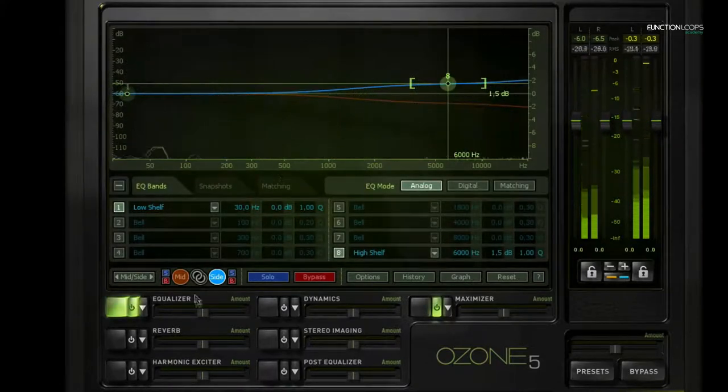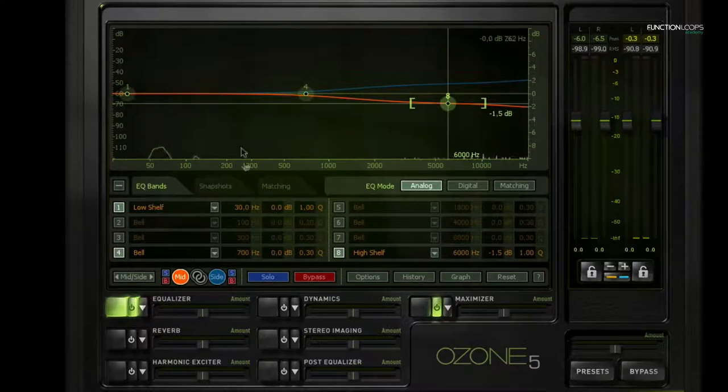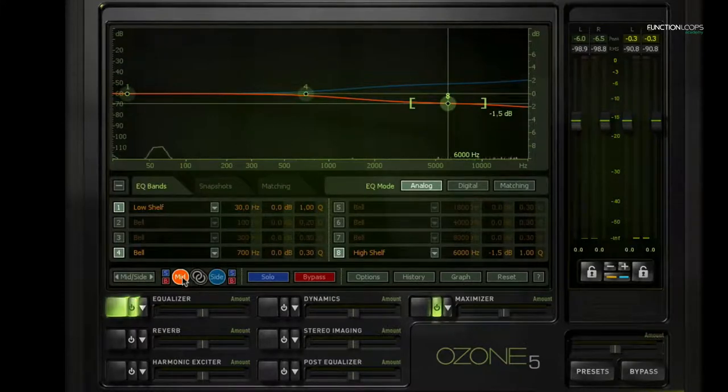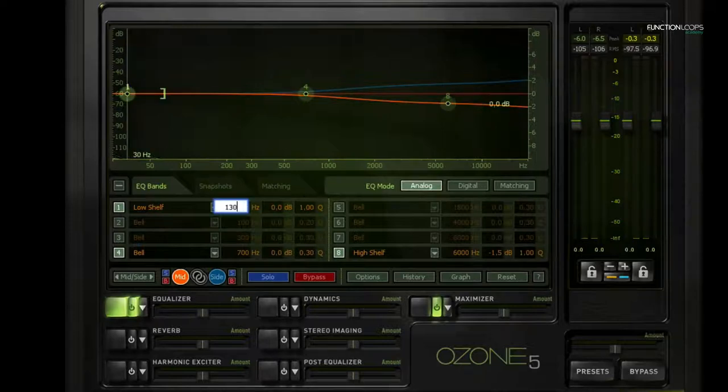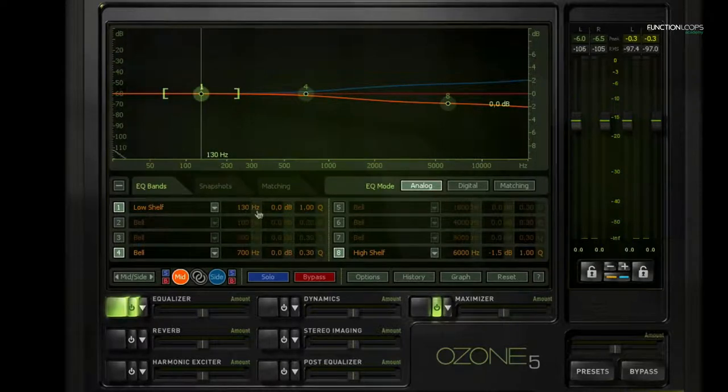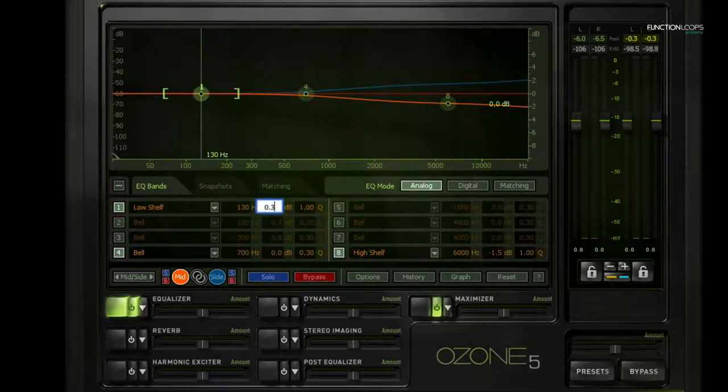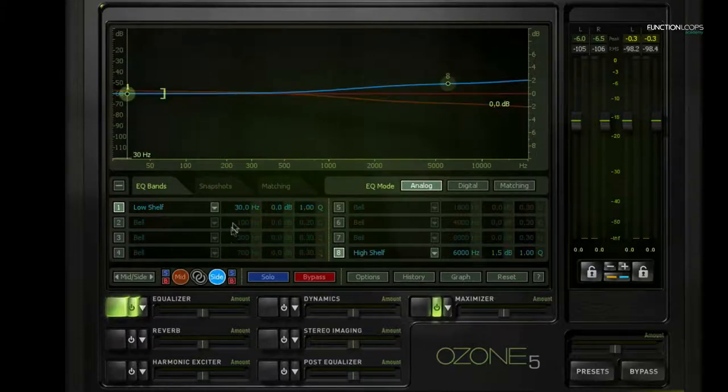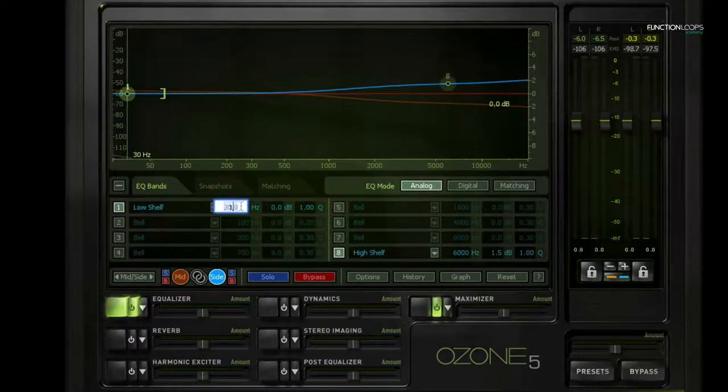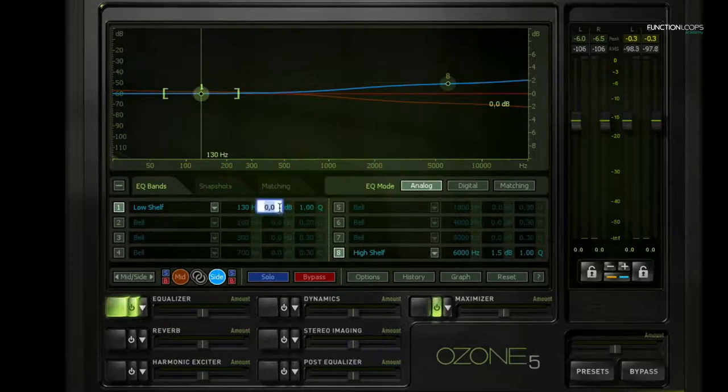All right, I'm going to do the same thing but then in inverse for the lower frequencies. So on the mid channel, I'm going to, let's say at 130 Hertz, boost very subtly 0.3 dB. And then I'll take down a little bit of that from the side channel. So we're focusing the low frequencies more towards the mid.